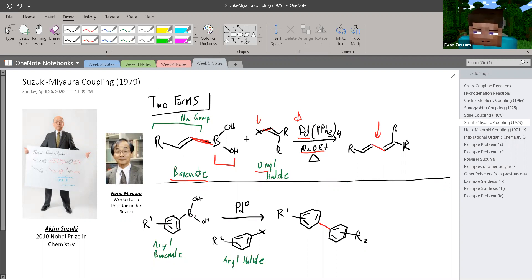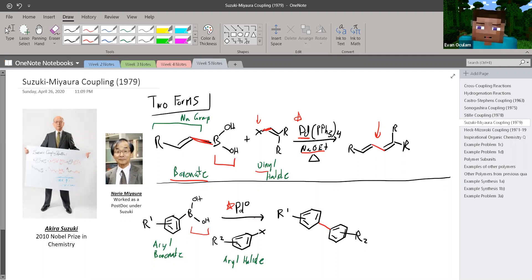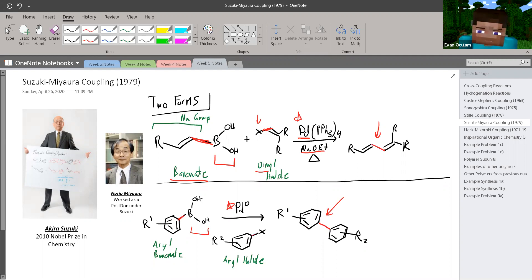In the second form of Suzuki-Miyaura, instead of two alkene groups, we have two aryl groups. We still see that boron group, which is indicative of the Suzuki reaction. We use palladium and add an aryl halide — not a vinyl halide, but an aryl halide. What we get is a new C-C bond between these two benzene groups, where the boron used to be and where the halide used to be.